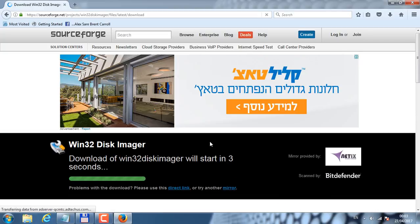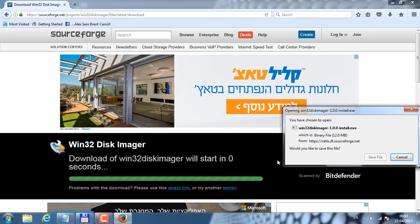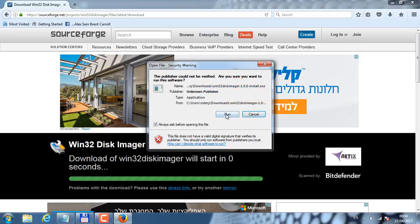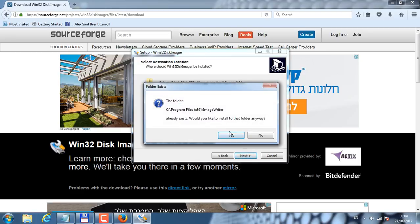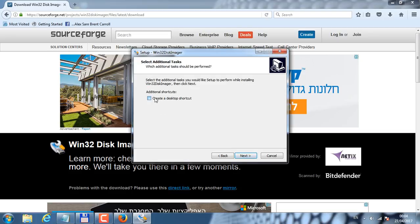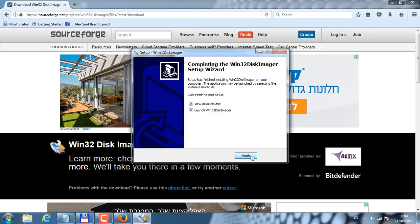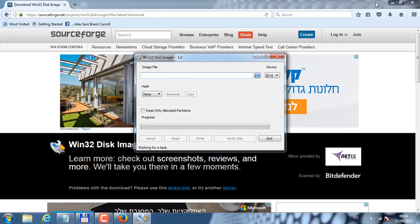So let's download it into this computer. I'm just going to click save file. Let's install the software. This is the Win32 Disk Imager. Now we're going to go to the Atari 8-bit computer.